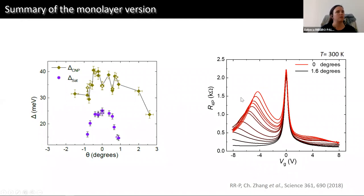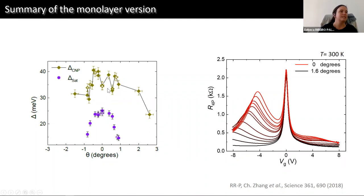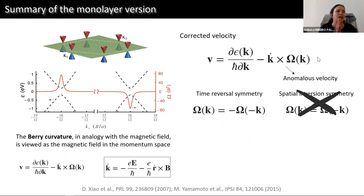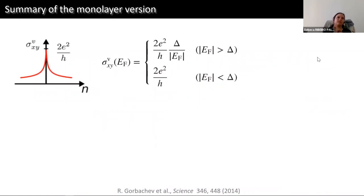As I mentioned, while the charge neutrality point behaves in an oscillatory fashion, the satellite peak behaves in a much more predictable way. It closes far from alignment and opens to its maximum at full alignment. This energy gap and the breaking of inversion symmetry allow us to see the anomalous velocity generated by the Berry curvature. This Berry curvature, in analogy with a magnetic field, can be viewed as a magnetic field but in momentum space.